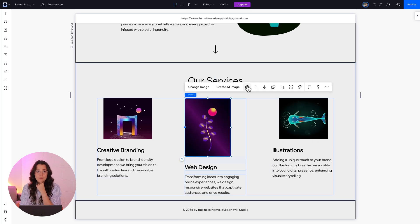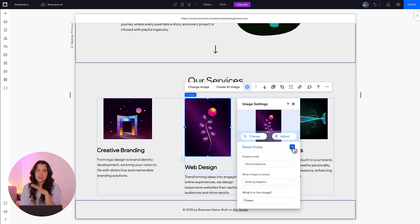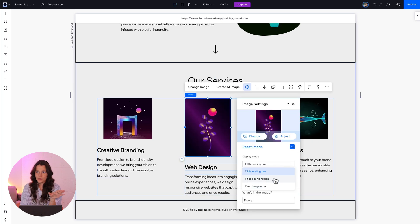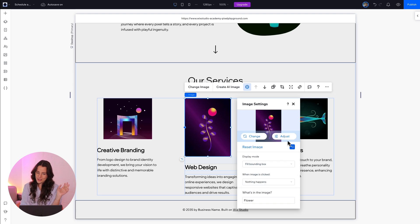And you can also play around with the display modes and see what fits your site the most. It's super easy. My section is already looking pretty good,